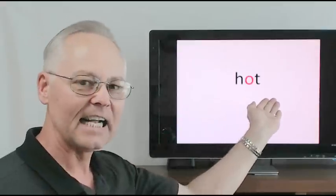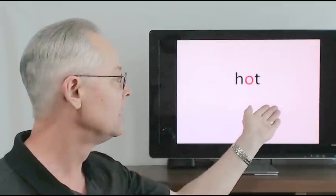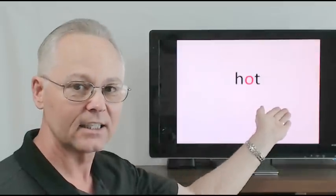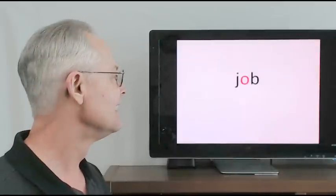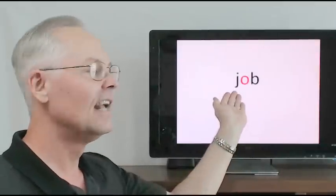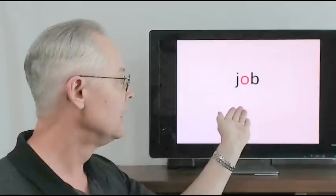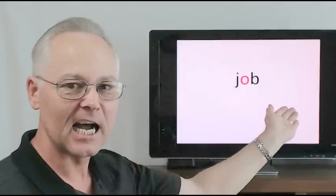Hot, h-o-t, o-t, h-o-t, hot. Job, j-o-b, o-b, j-o-b, job.